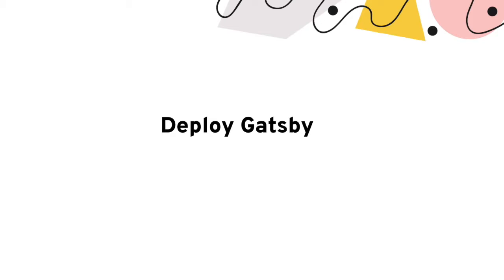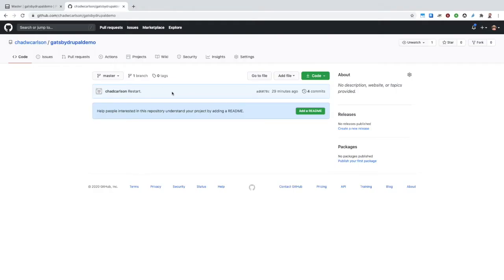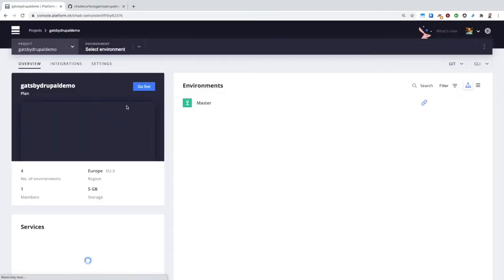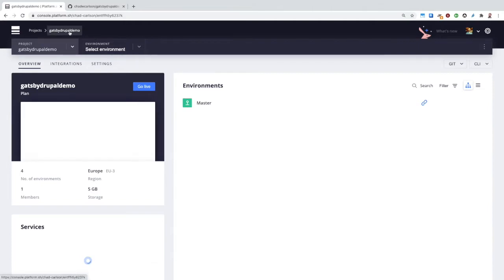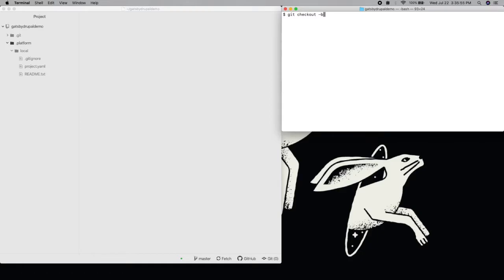So first off, let's deploy a basic Gatsby application on Platform.sh. Here I have an empty repository locally that's got its remote on GitHub and an integration set up to a project on Platform.sh. I'm going to first create a new branch called Gatsby, and on that branch use the Gatsby CLI to create the starter default app.